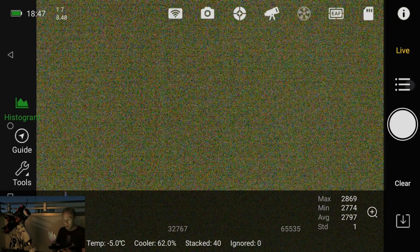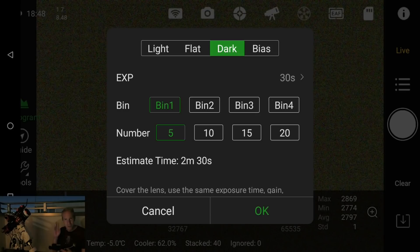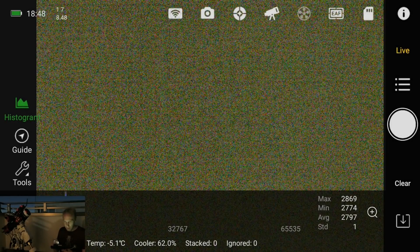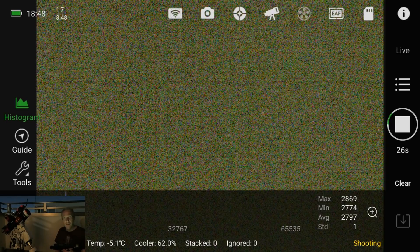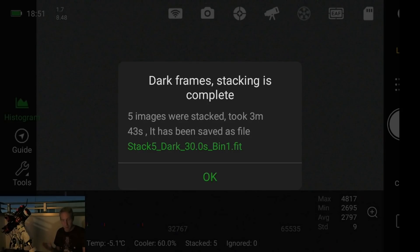Now we have our bias stack, so we can go to the dark frames. I'll set the exposure length to 30 seconds and since this is just for electronically assisted astronomy I'm only going to take five dark frames — I'm not after perfect image quality, just want to see what the object looks like. We click that, wait for this to finish — it's going to take a couple of minutes. Don't forget to click that subscribe button if you're new to the channel. We got our five images stacked and saved as a file.